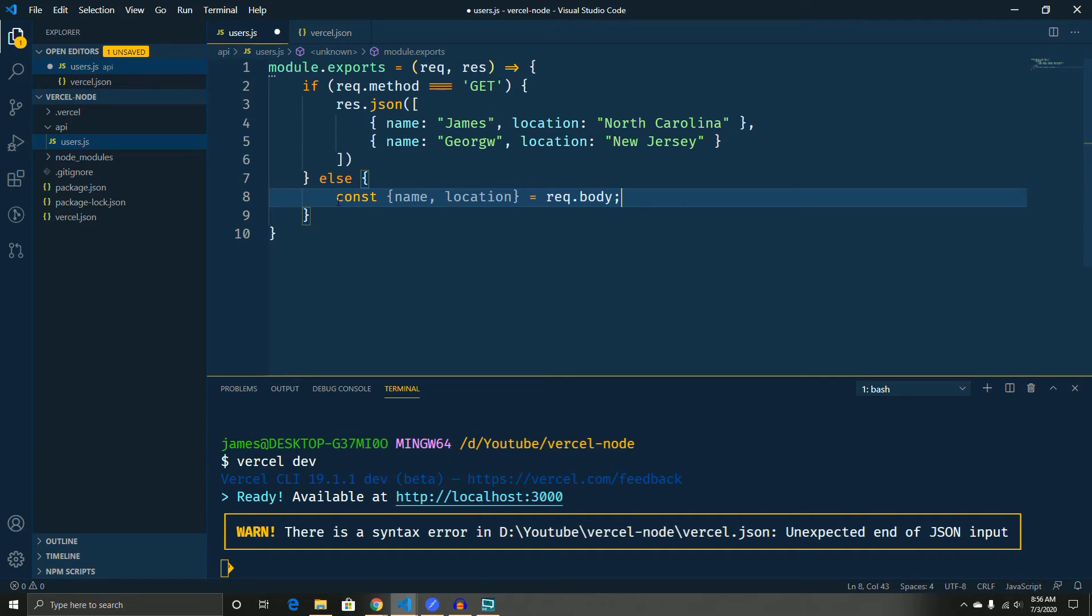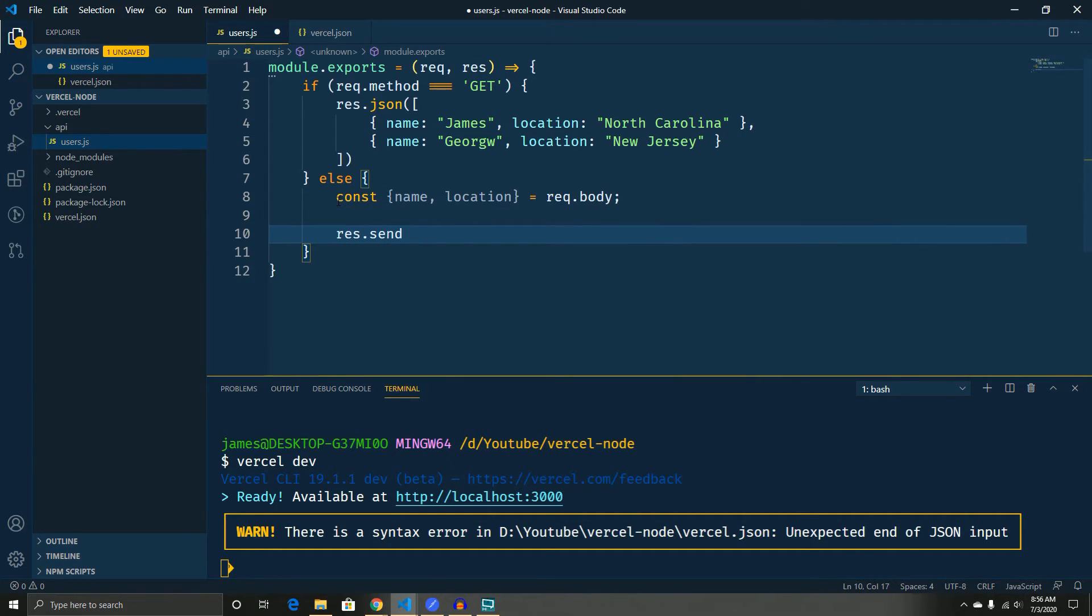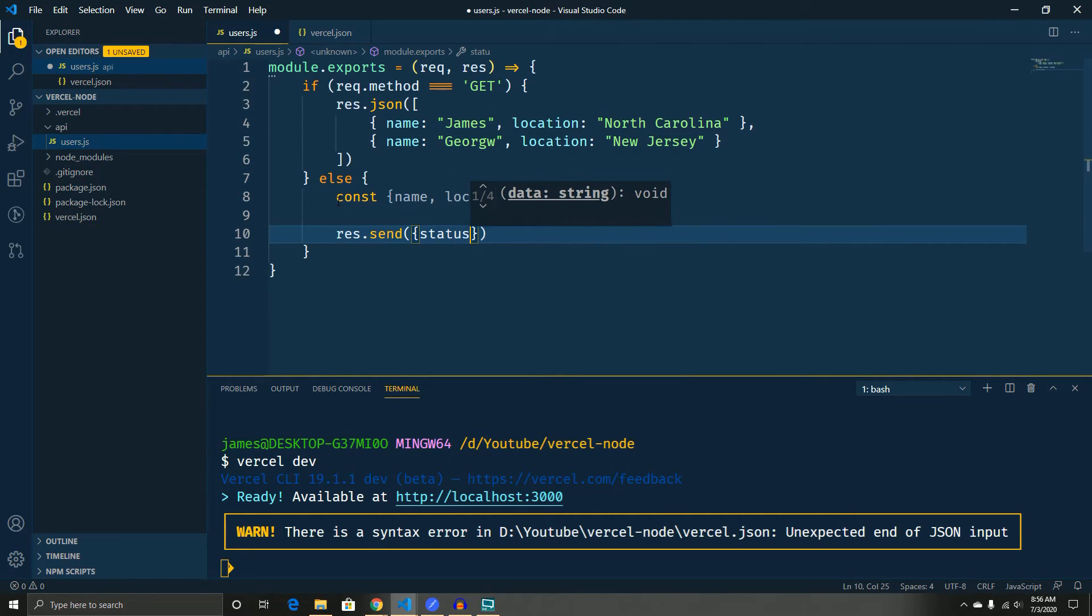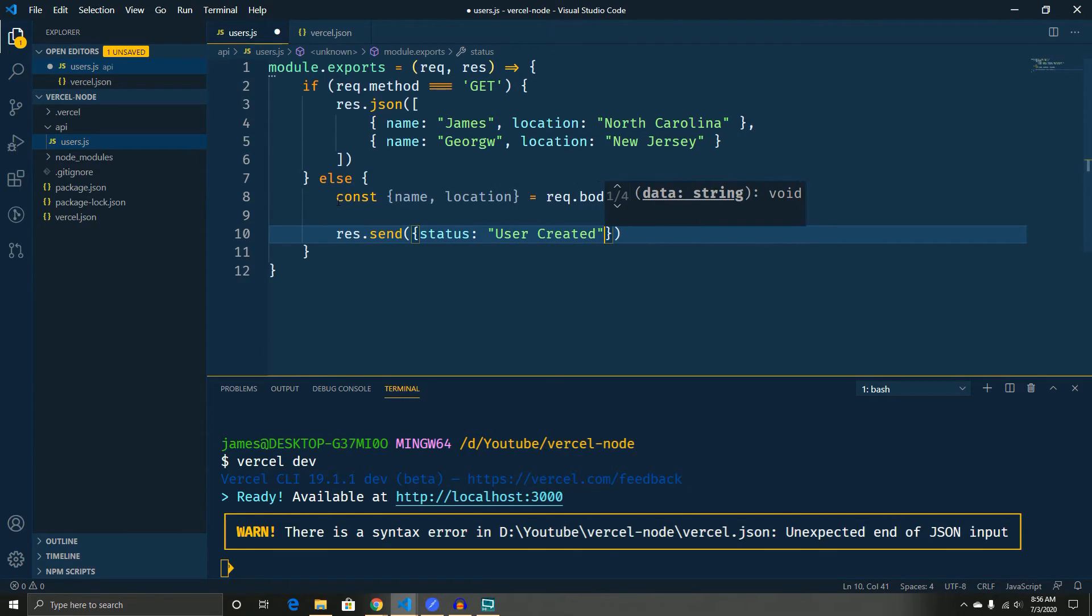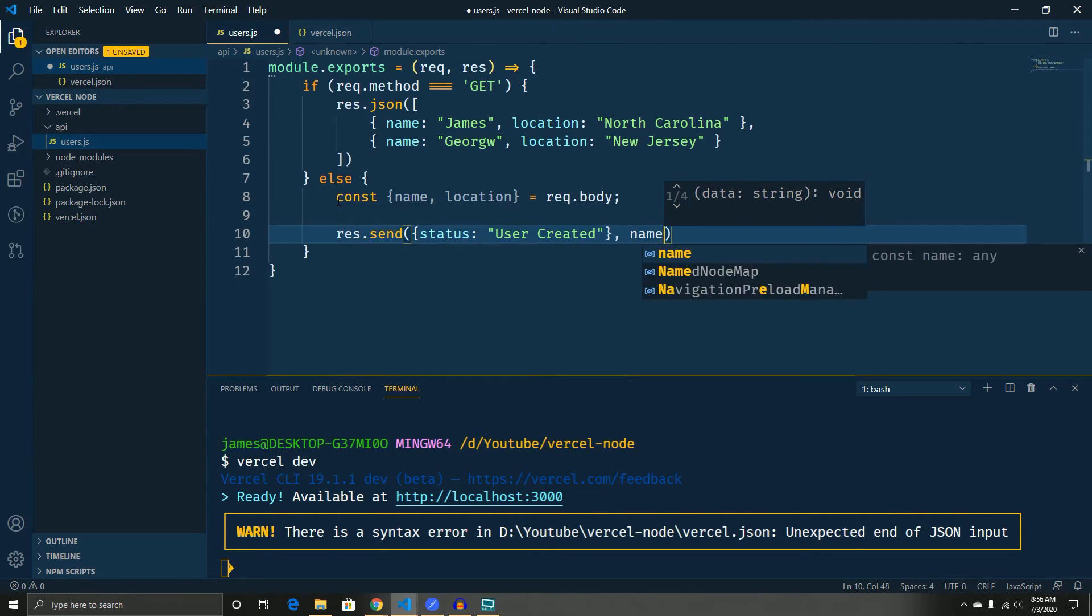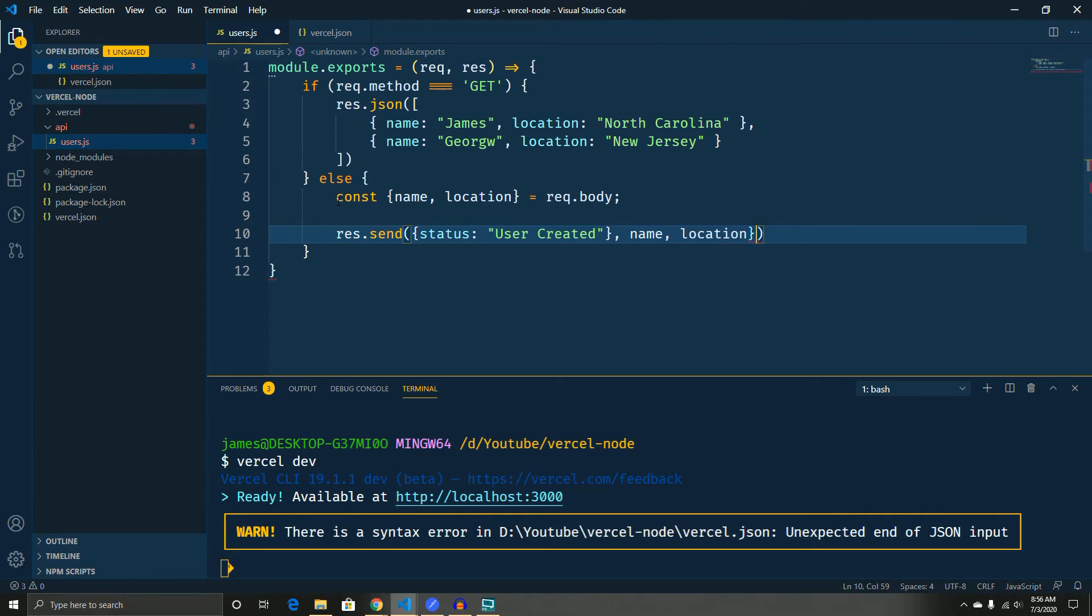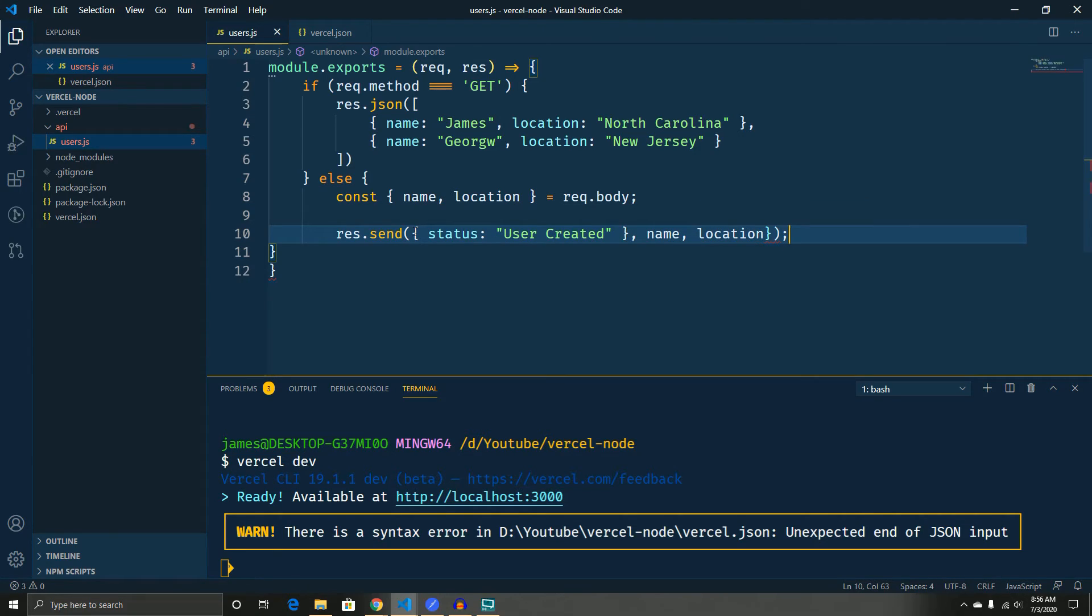And what we're going to do is we're going to respond back as long as they send that stuff. We're going to say status user created comma name comma location and then put one there.